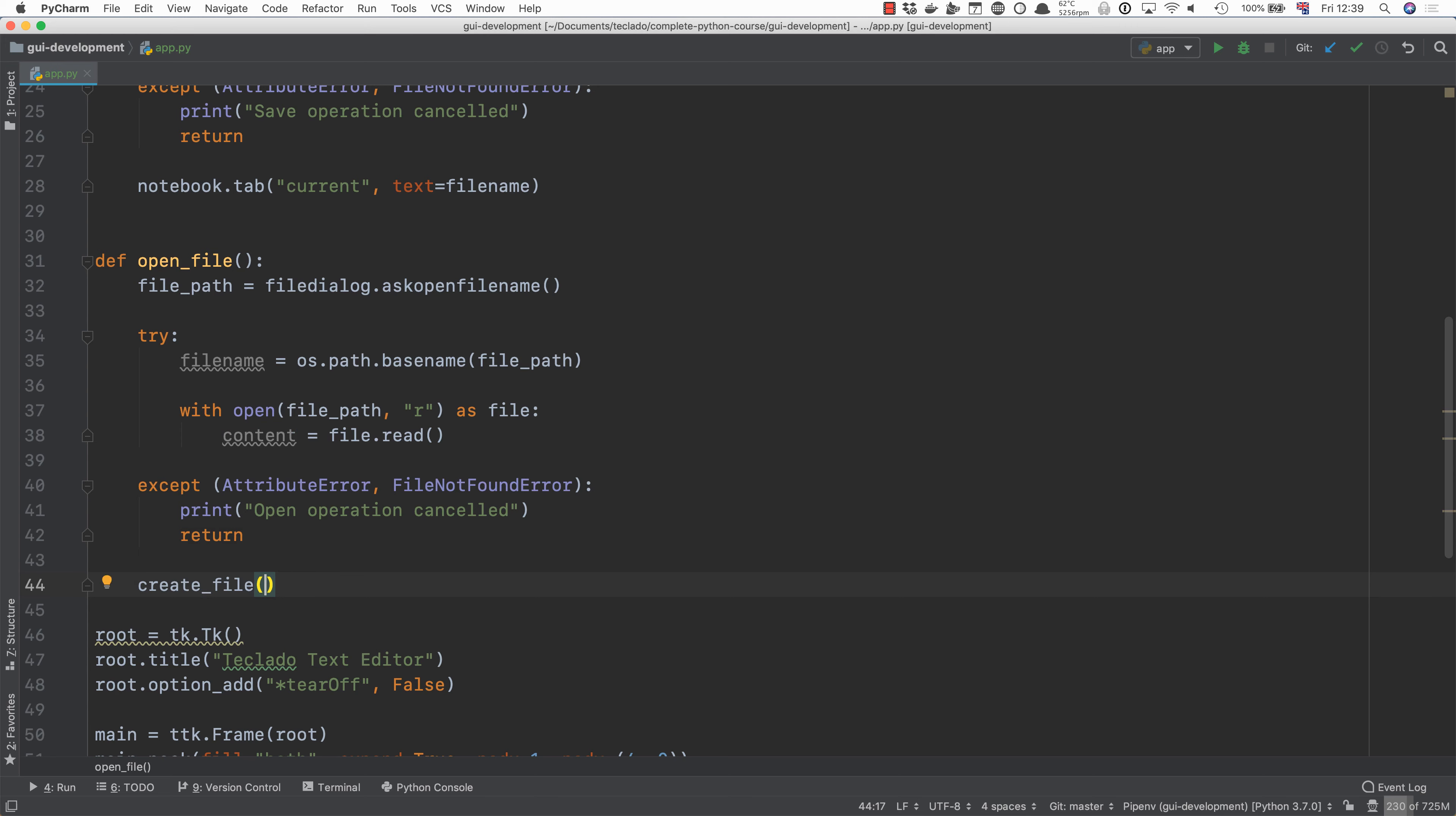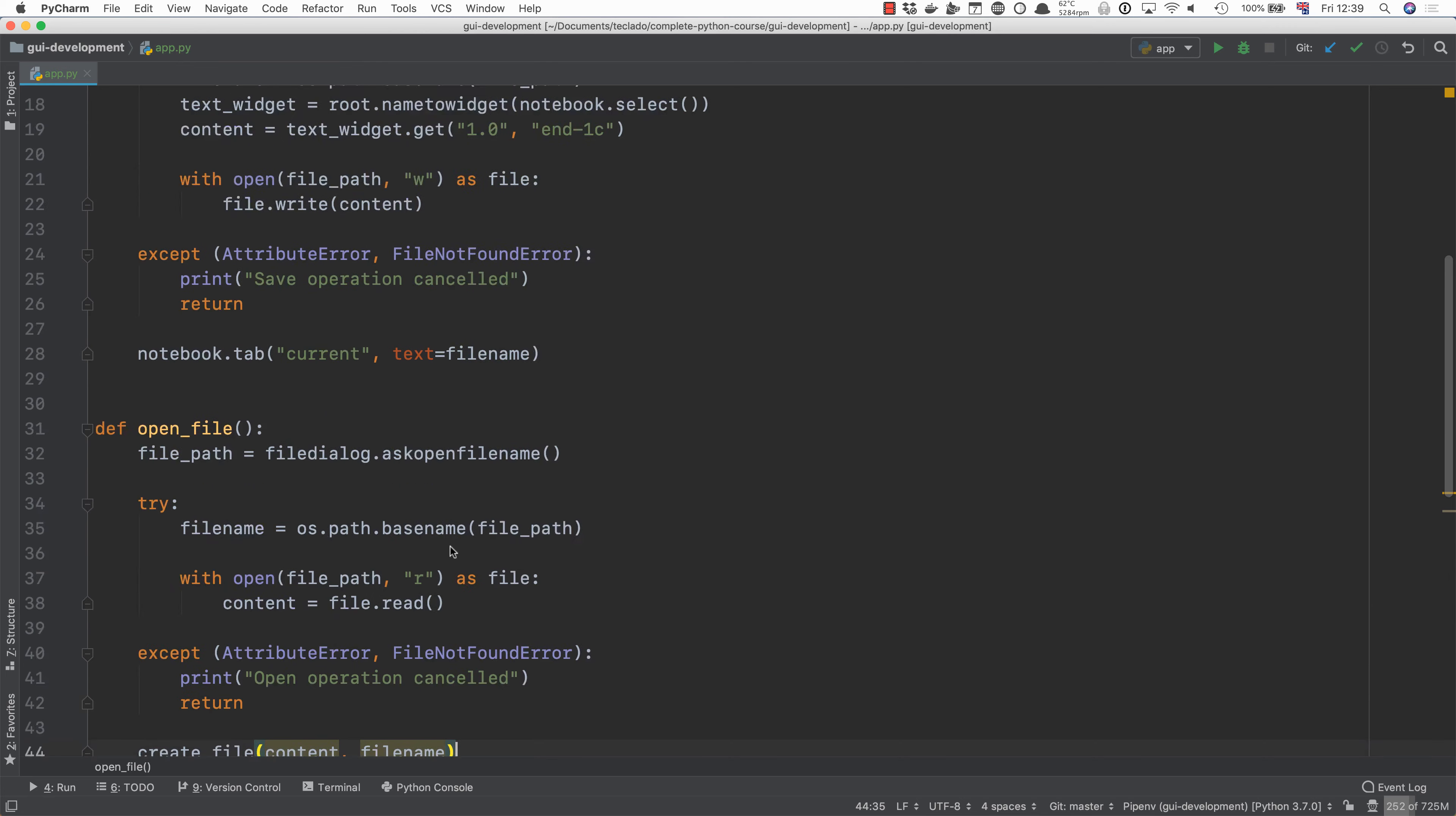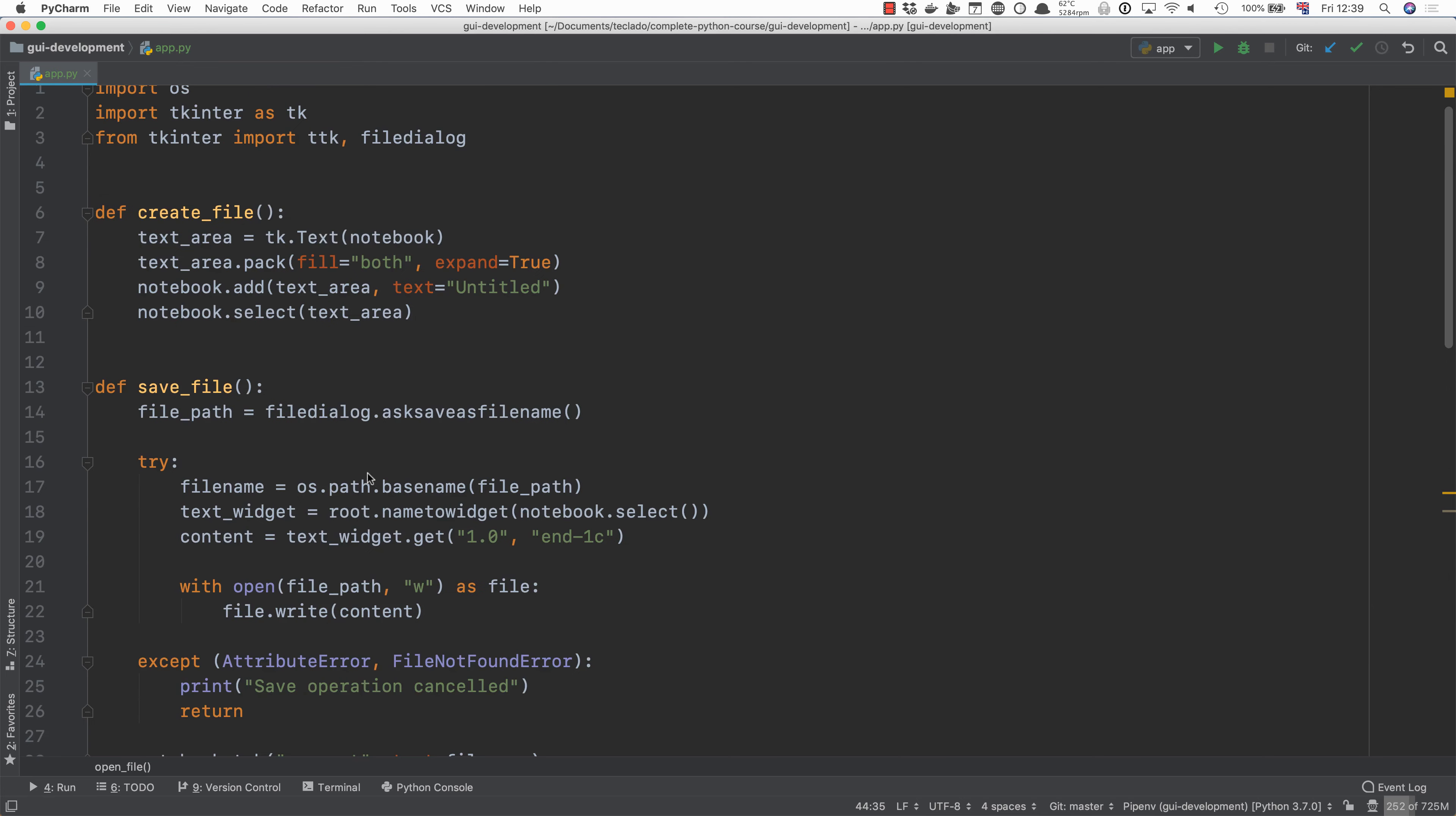But now we're going to pass in the content and the file name into create file. Let's go back up here to create file and we will have a content of empty string and a title of untitled.